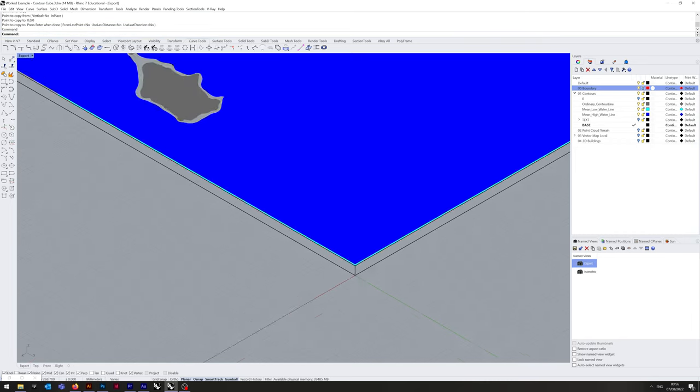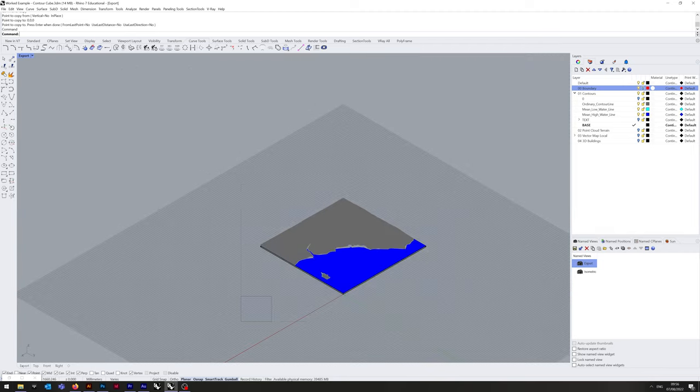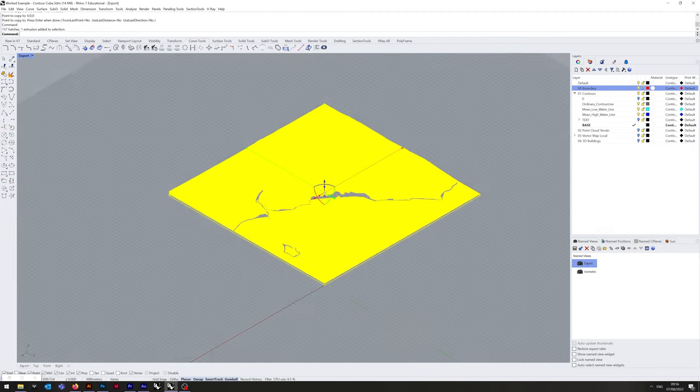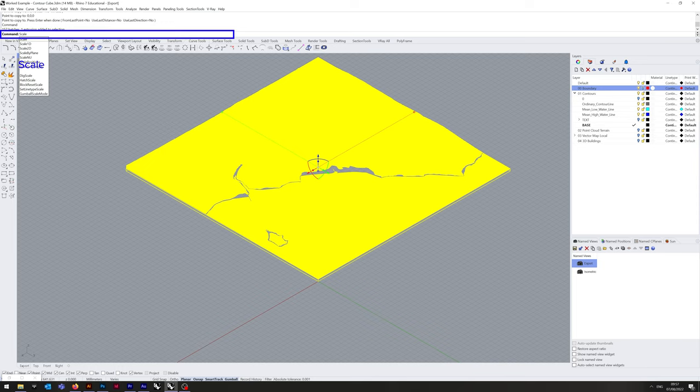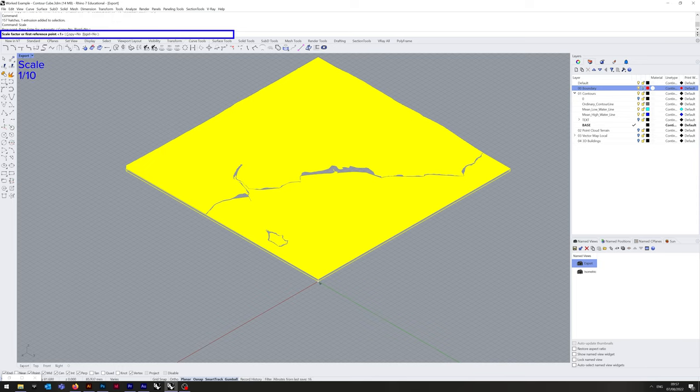Now, if I go back to this preset view, you can see here on the origin. Now I'm going to use scale command, click that, and then do by one tab.